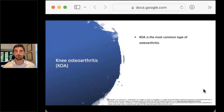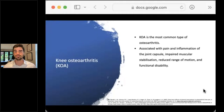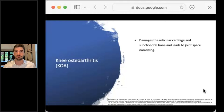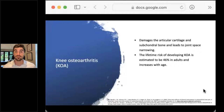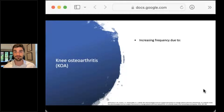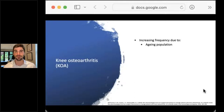Knee osteoarthritis is the most common form of arthritis and it's associated with pain and inflammation of the joint capsule, impaired muscular stability, reduced range of motion and functional disability. It's incredibly common. We see damage to the articular cartilage, to the subchondral bone, and that damage really results in a narrowing of the joint space. Lifetime risk of knee osteoarthritis is estimated to be about 46% in adults and unfortunately increases with age. Due to our societal trends, it's becoming more common, not less.